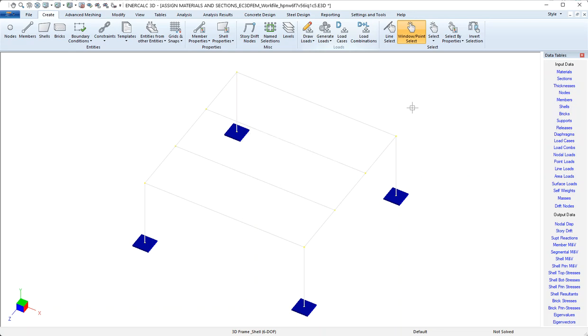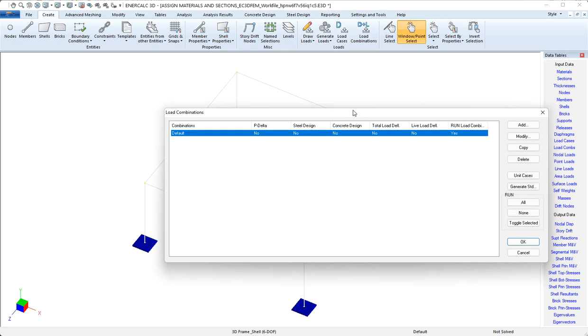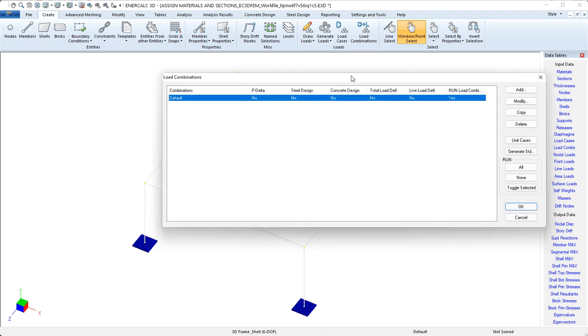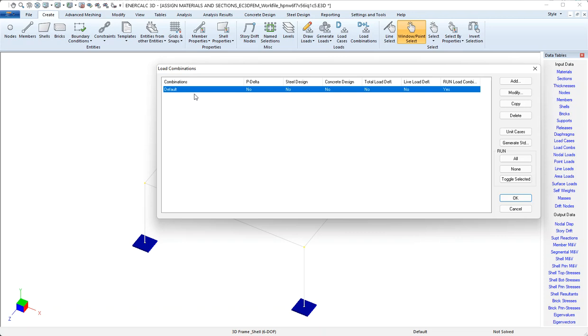We'll save that for a different video. But the next thing that I want to show in this video is how we create load combinations. So I can come to load combinations here on the create tab. And notice that the load combinations table also comes predefined with one load combination that's called default. I don't usually do very much with this one. Again, it might be useful if you have a super simple model where you're not trying to run multiple load combinations.